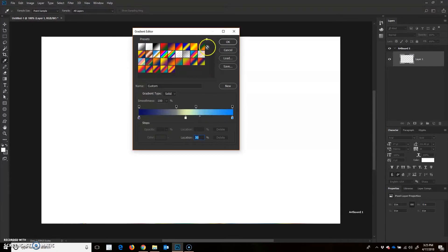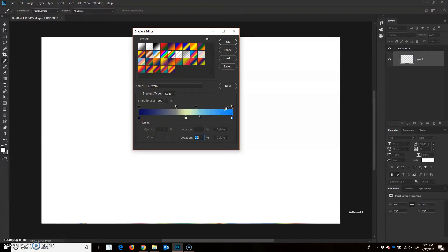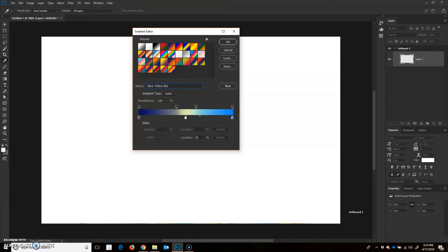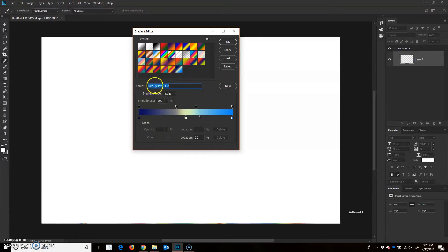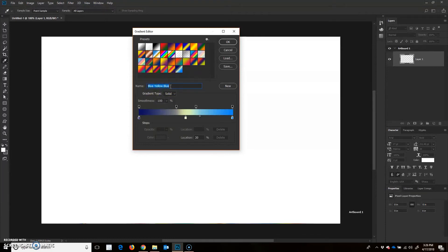So now if I were to just click OK, I wouldn't be able to load this exact gradient again to use in the future. So I want to save it. I'm going to start by giving it a name. Let's just call that blue, yellow, blue. I want to save it now into the presets. So I'm going to click New, and that saved it. It just appended it right at the end of my color swatches here. Now you don't want to click New before you choose your name because it'll just come up with the word custom. You actually want to create a name first.